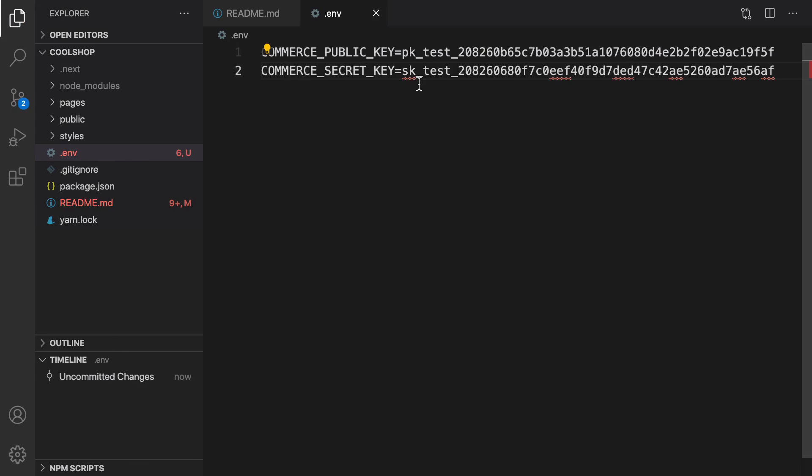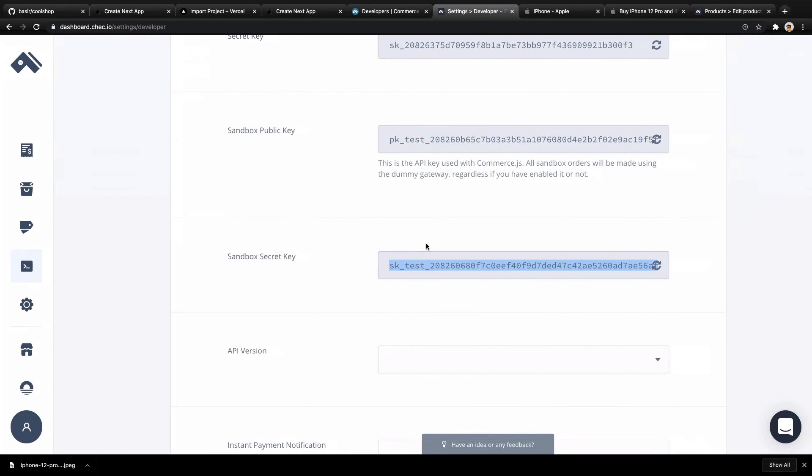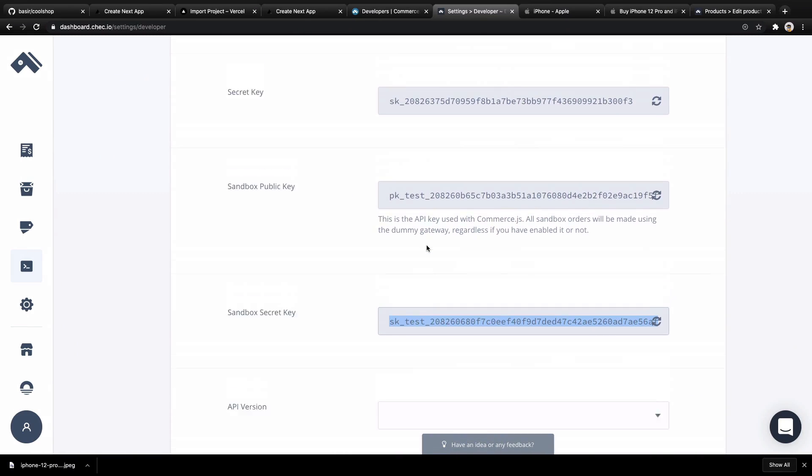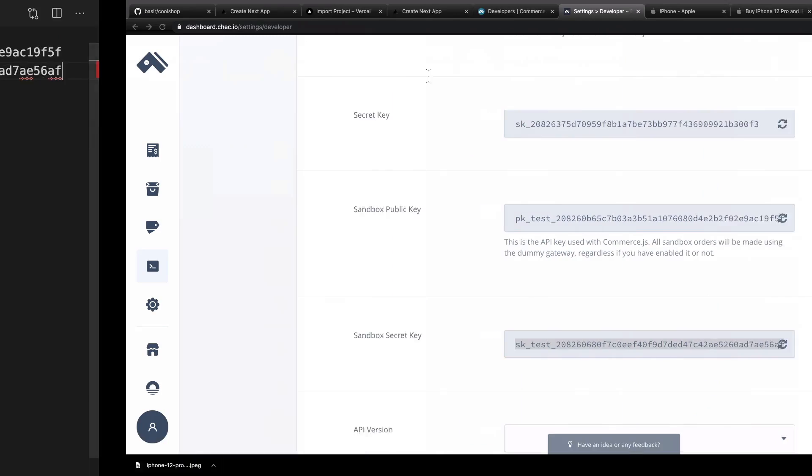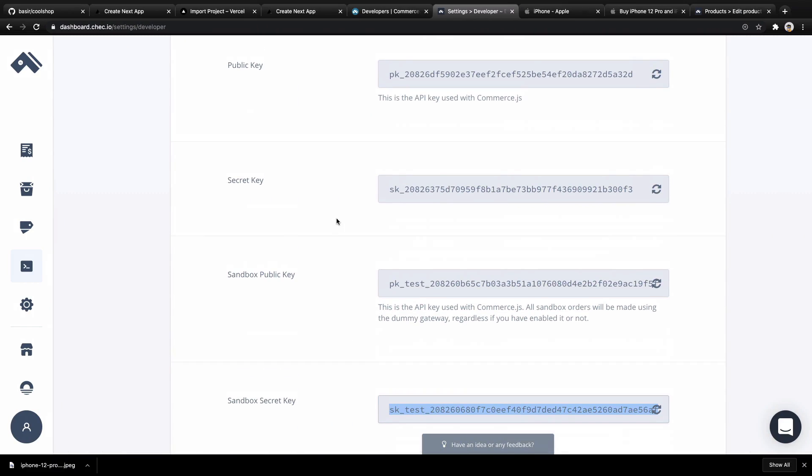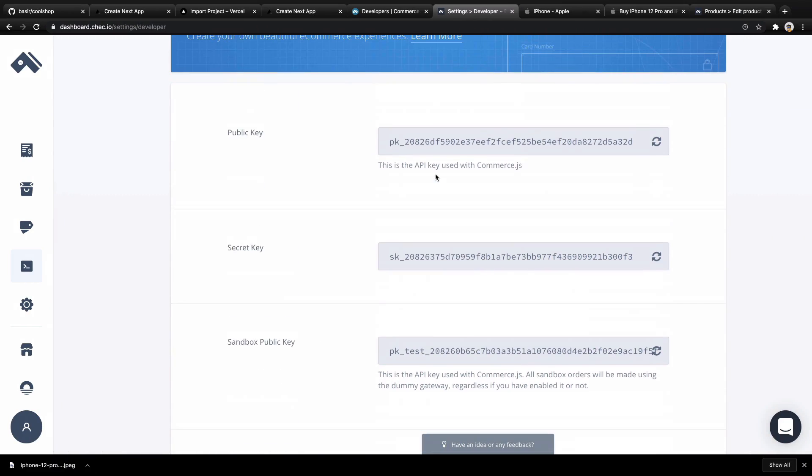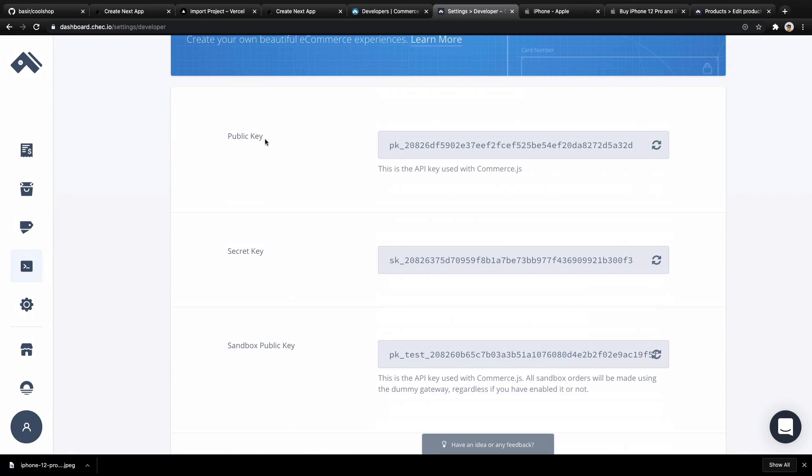Don't forget, for real products you need to replace these keys with the live keys right here - I mean this one instead of this, and secret key instead of sandbox secret key.